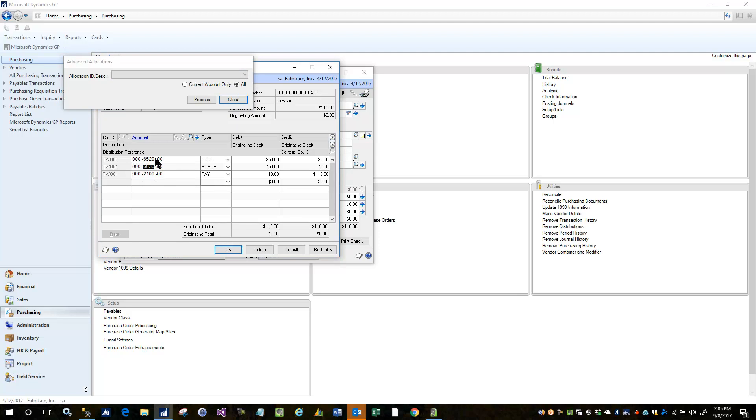So we'll go ahead and select all or accept the default of all and we'll allocate the 6520 account as well as the 6630 account. The system does not allocate the payable accounts by default.